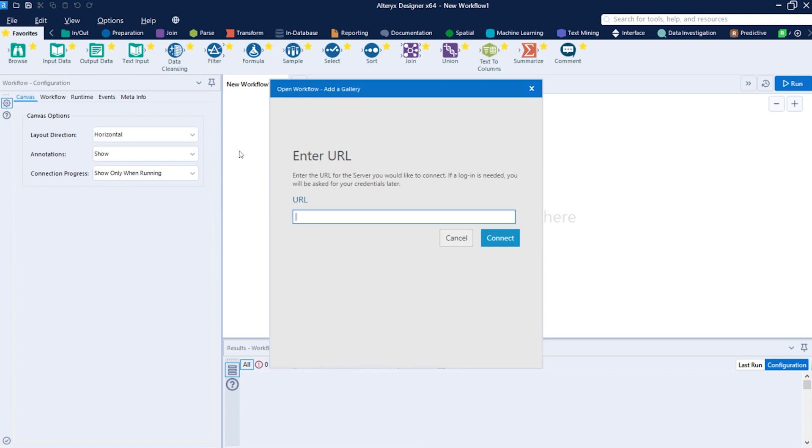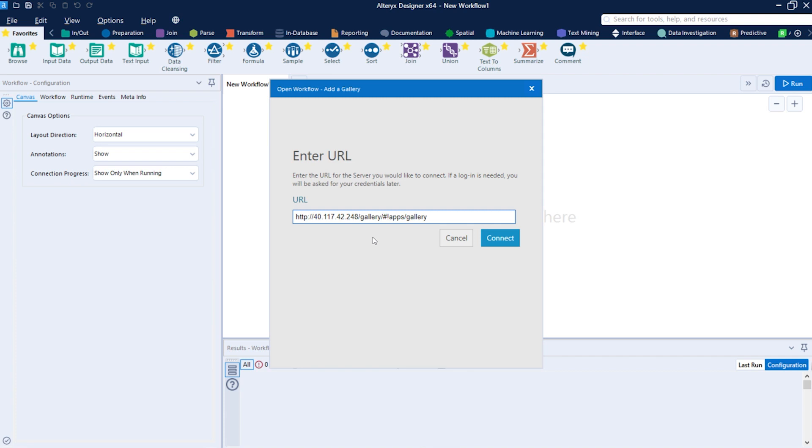On this screen you need to put the gallery URL from your company. This URL can contain an IP address or just a name, but it will always end with a slash gallery. Just click and connect.